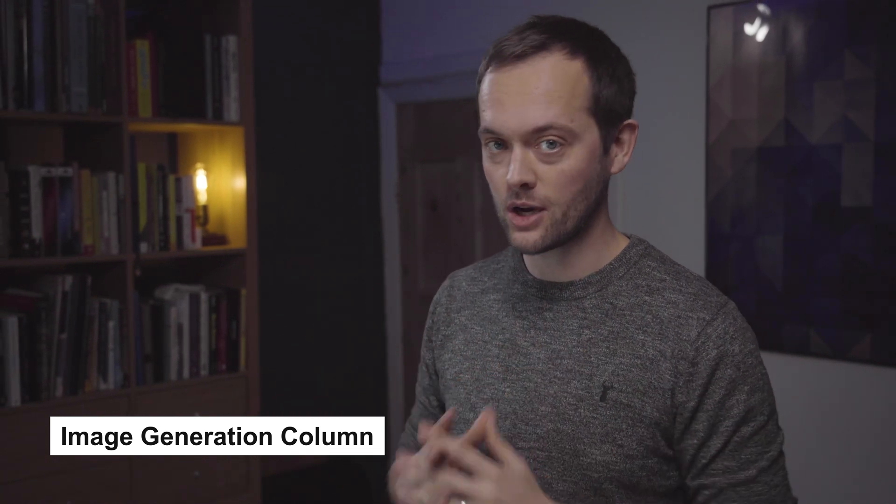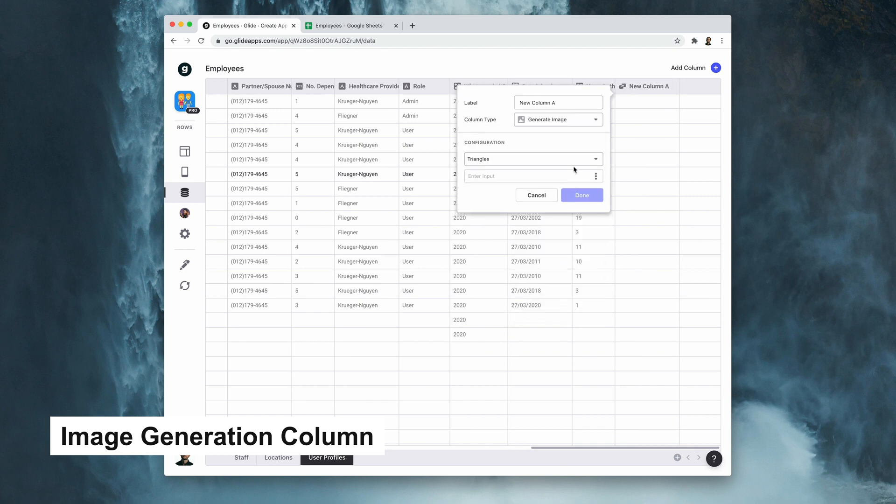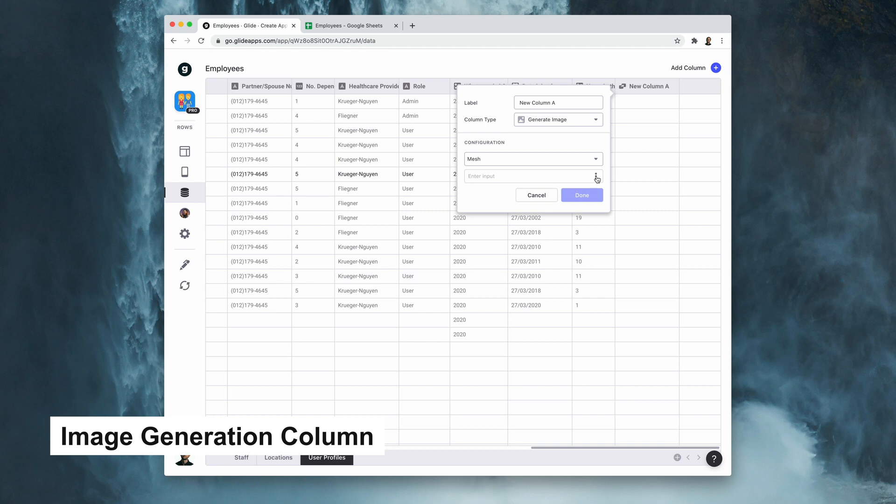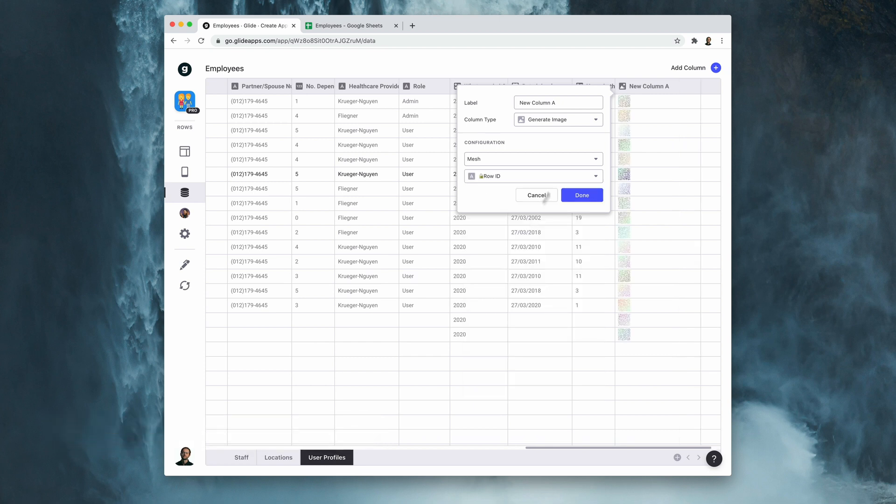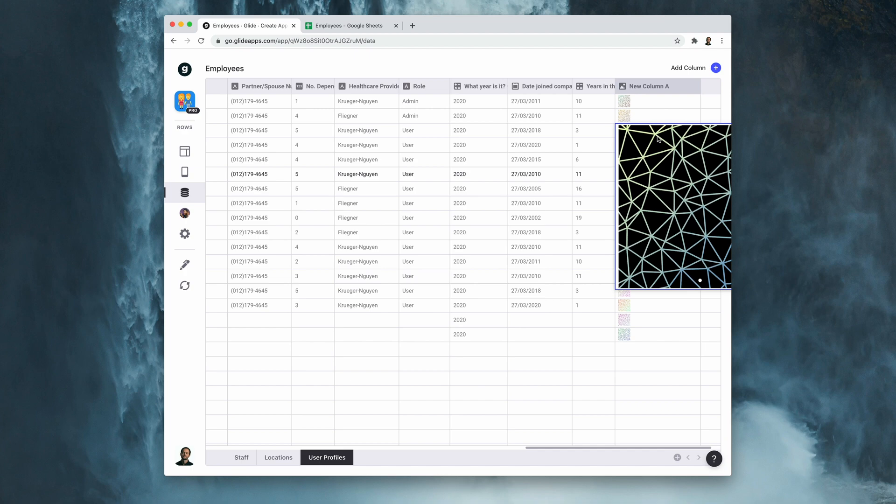Most apps rely heavily on images to tell a visual story, but sometimes, particularly if your users are uploading many items themselves, some items don't have images and so you get this empty placeholder in place of the image. Instead you can now use an image generation column to generate automatic abstract and moving images. Let me show you how it works. If I add a new column we can see that we have a new computed column called generate image. It has two options for the configuration: the type of shapes that are in here, and we'll be adding more in future, I'm going to choose mesh for now, and then the input. This is usually good to assign to a unique value in our sheet, so I'm going to choose the row ID. We can now see that we've got subtly moving abstract images for each of our items.